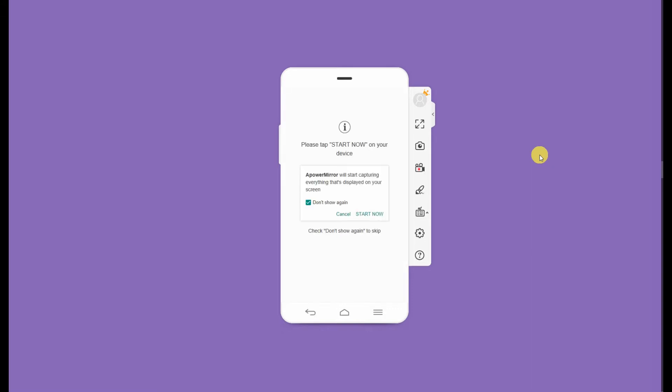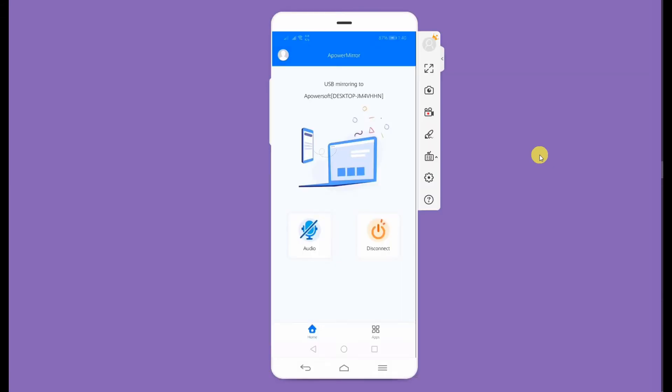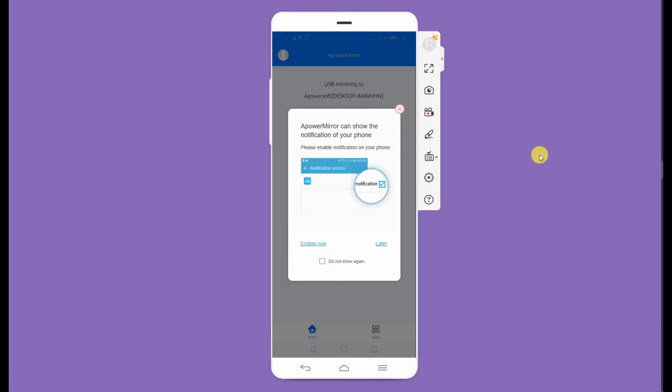For Android devices, you have to make sure that USB debugging or MTP is enabled on your phone. For iPhone users, you have to install the driver prior to connecting the lightning cable. And now, the mirroring has begun.